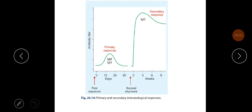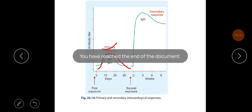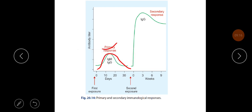The diagram shows the primary response, which is the initial response mainly due to IgM, and the secondary response, which is mainly mediated by IgG, where immunoglobulin levels remain elevated for a longer period. This concludes the brief overview of humoral immunity.